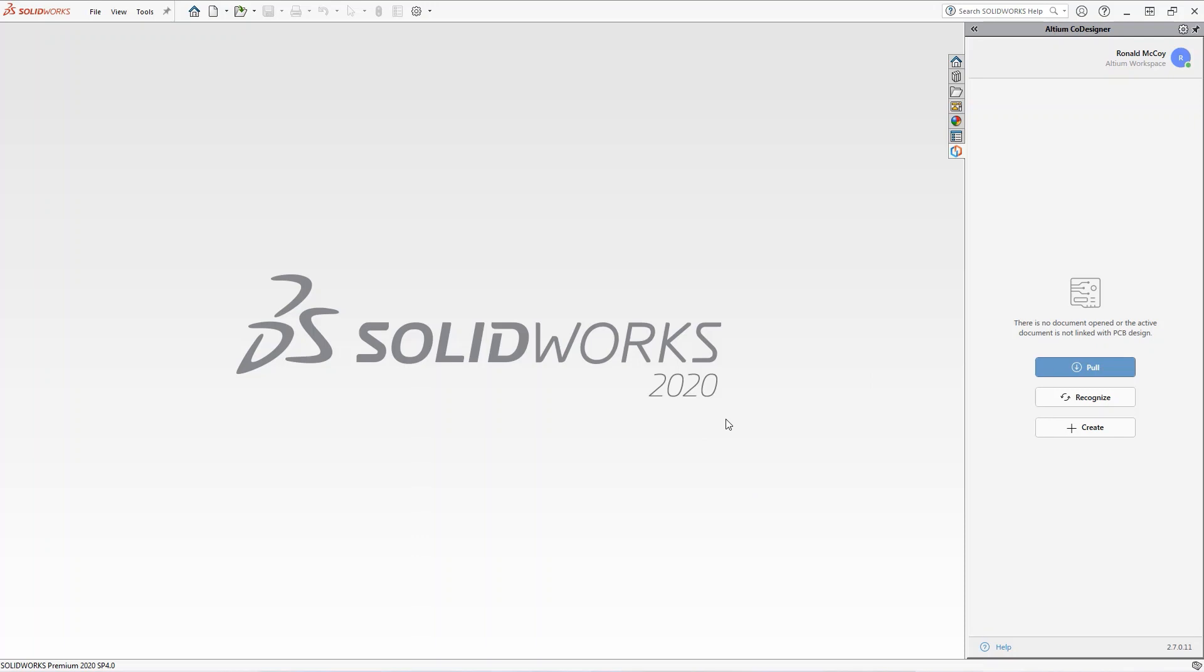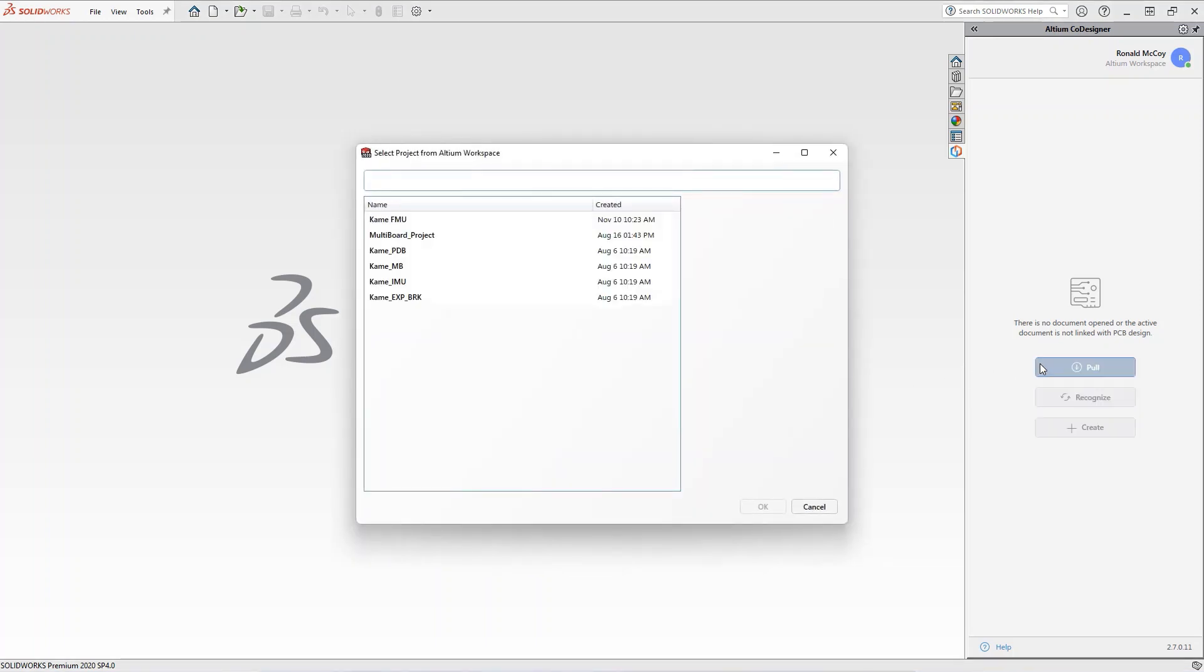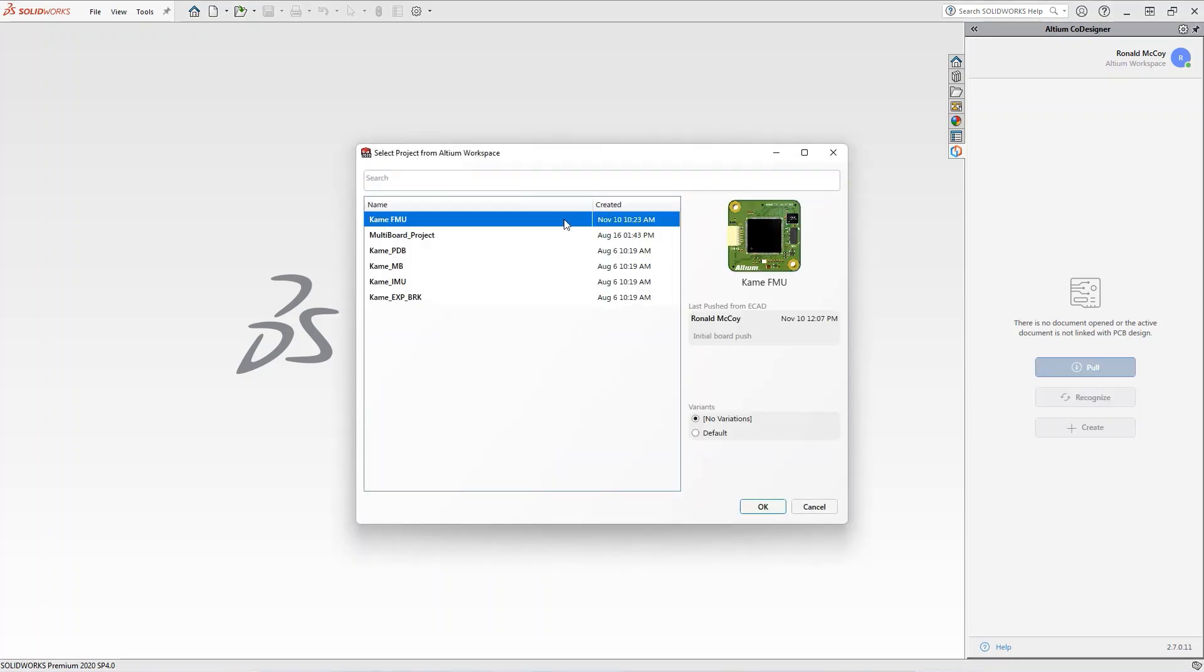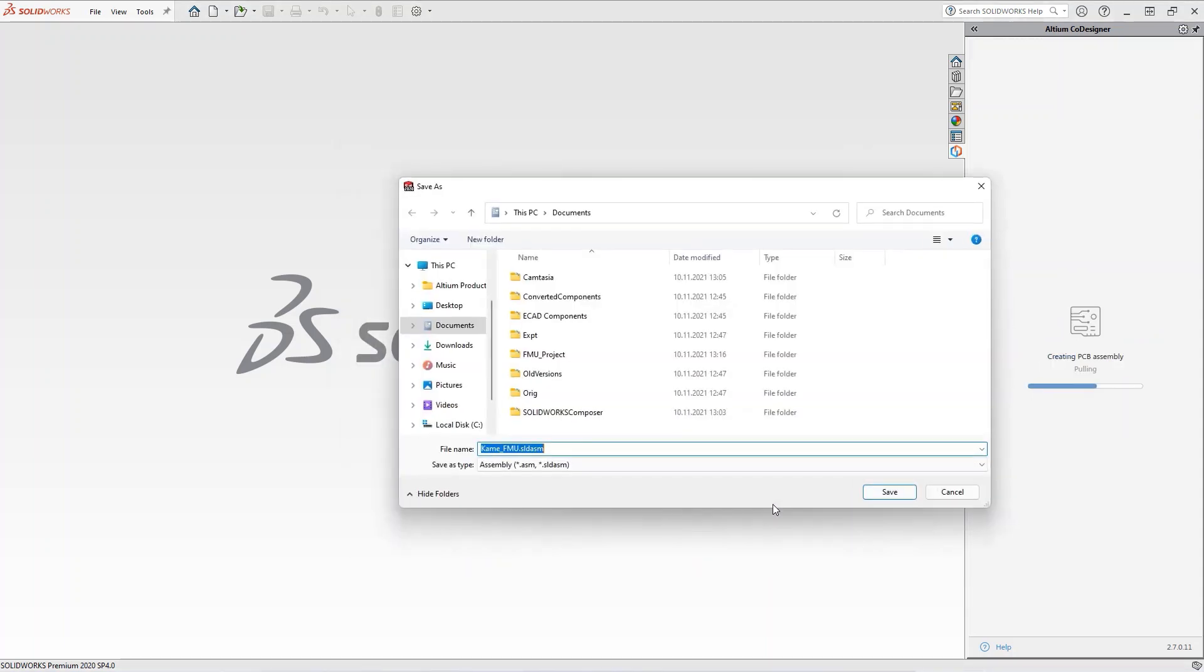After the electrical engineer pushes the board from Altium Designer, an MCAD user can access the board by pressing the Pull button. Select the project you want to open, click OK, select a location to store the project, and wait for the download to complete.